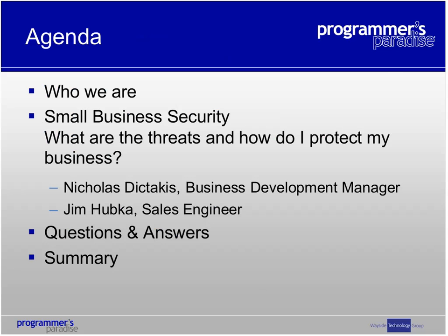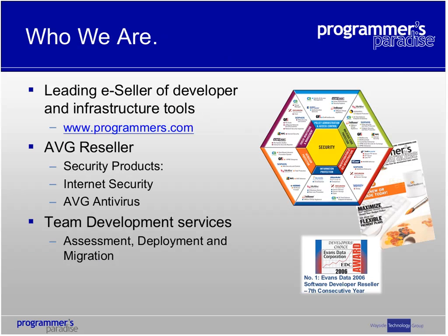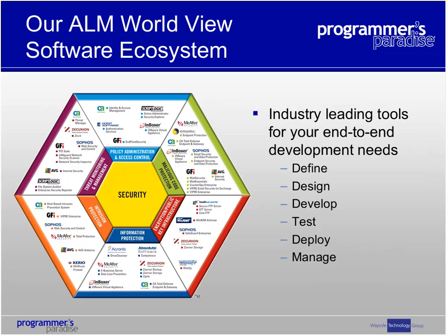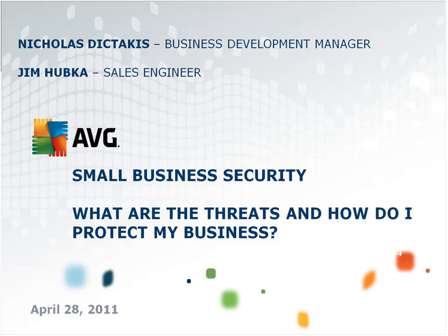Here's a quick slide on who we are at Programmer's Paradise. We are a leading e-seller of developer and infrastructure tools found at www.programmers.com. We are an AVG reseller for their security products, internet security, and antiviruses. We offer team development services such as assessment, deployment, and migration. This is a copy of our ALM worldview and software ecosystem. We offer industry-leading tools for your end-to-end development needs: define, design, develop, test, deploy, and manage all of your needs.